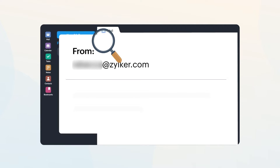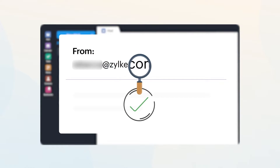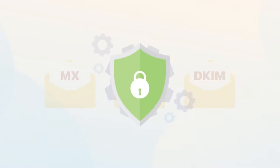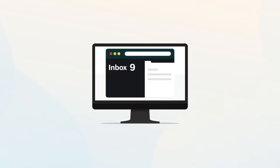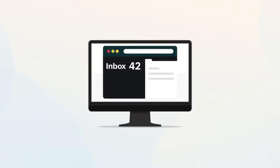Once you've verified your domain, the next step is to update your MX, SPF and DKIM records to configure your email delivery and set up authentication protocols that validate email messages sent from your domain to the recipient server, thus ensuring secure communication.